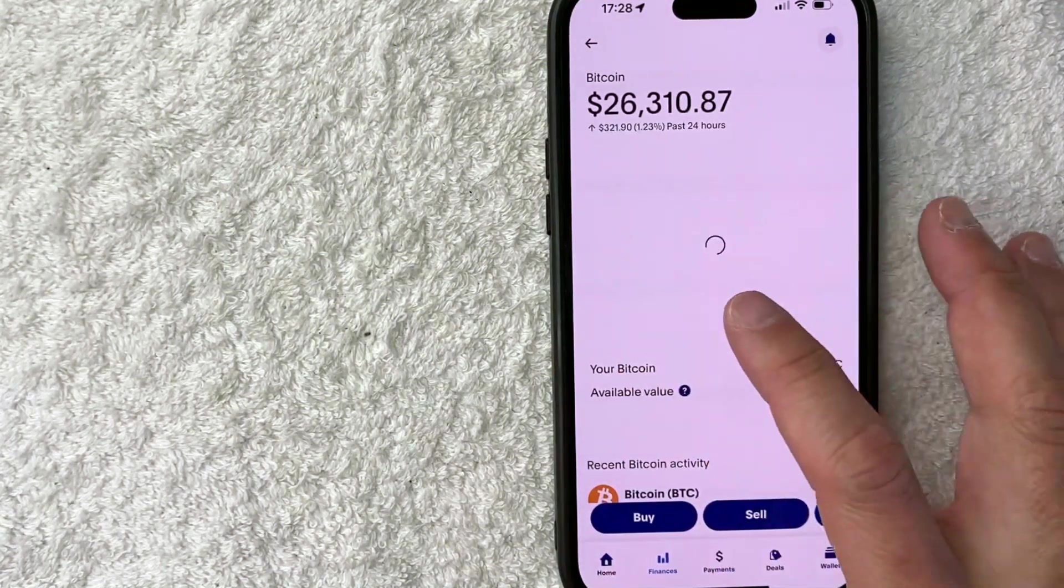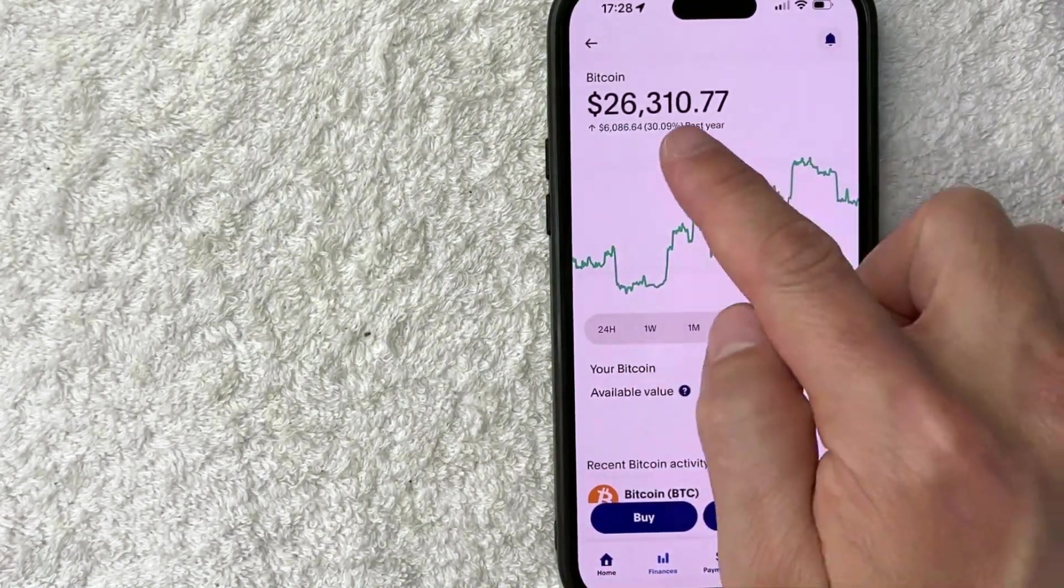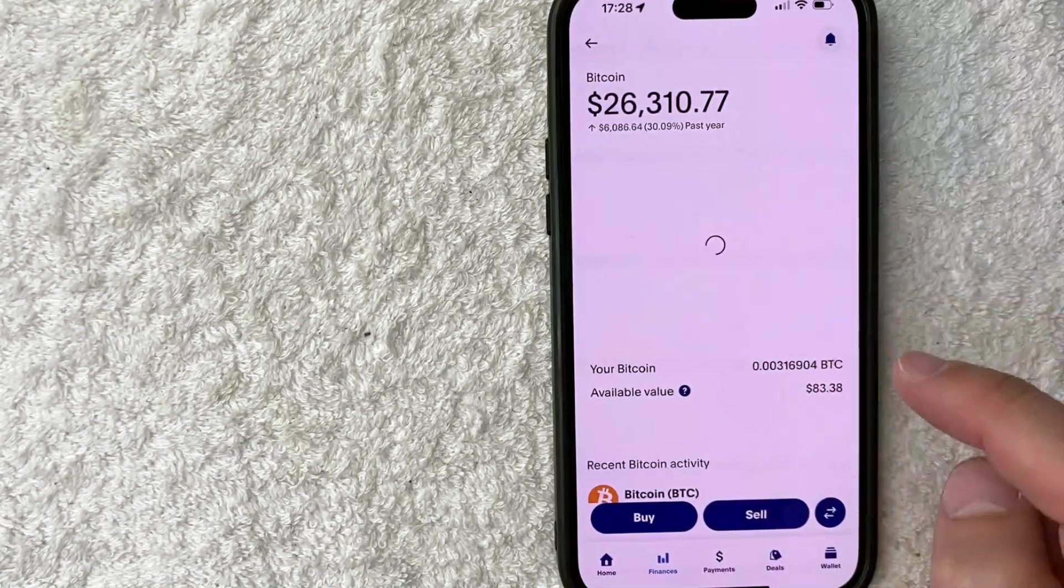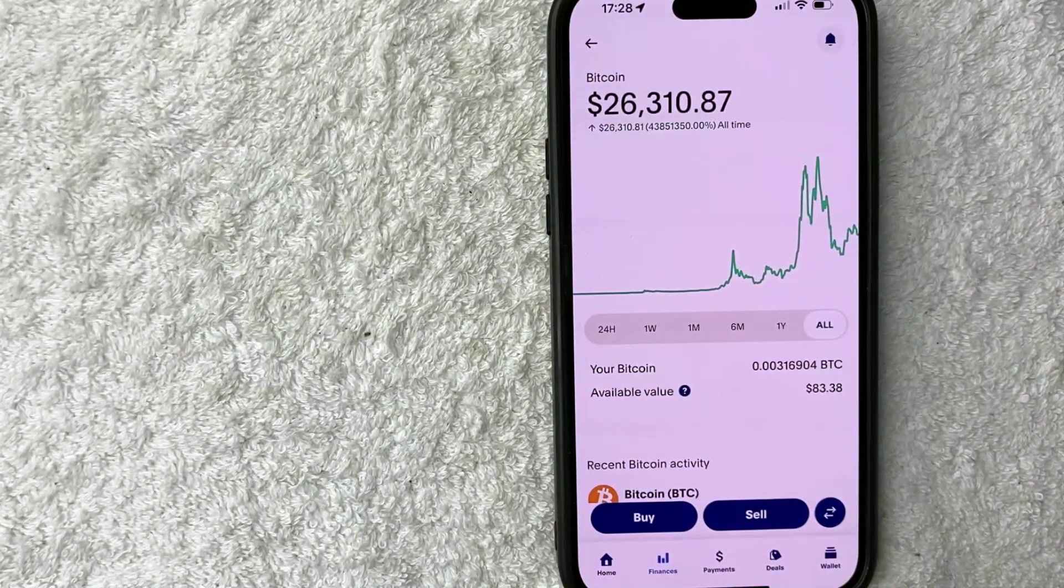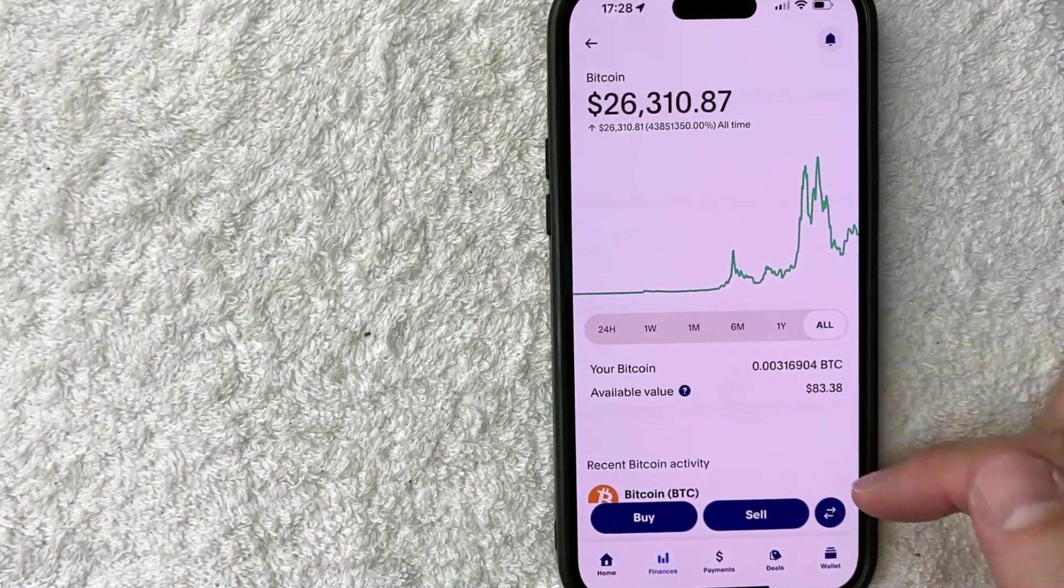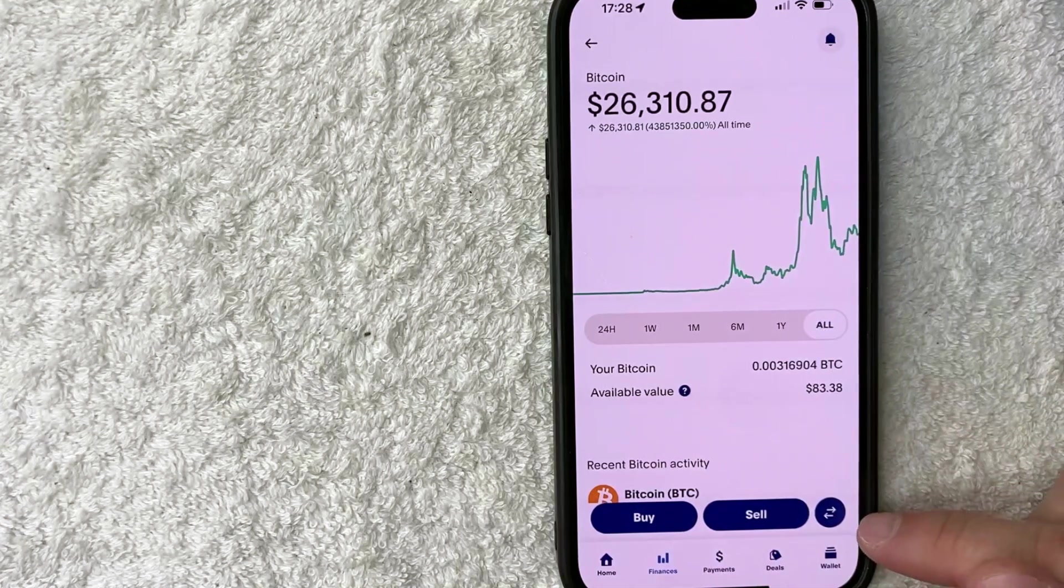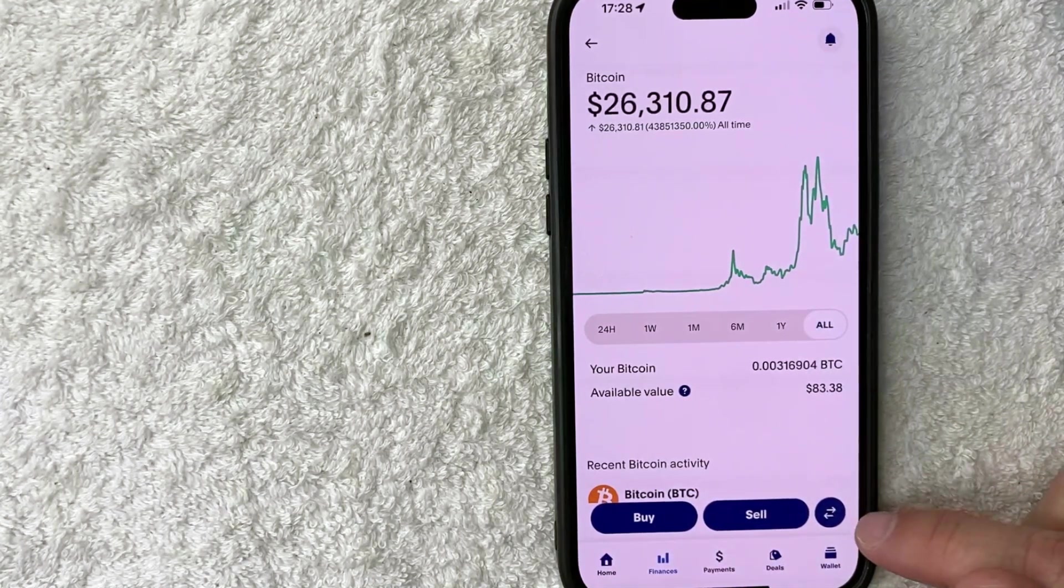You can see it's trading for about $26,000 per Bitcoin. And in order to get your Bitcoin address in the PayPal app, you need to click on this blue directional arrow button here on the bottom right.